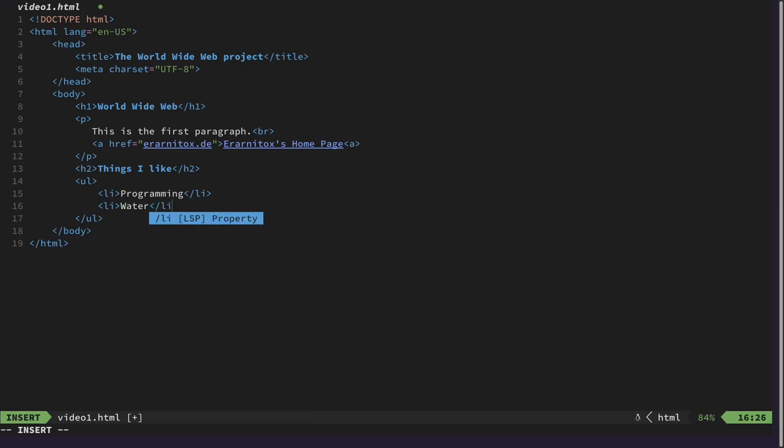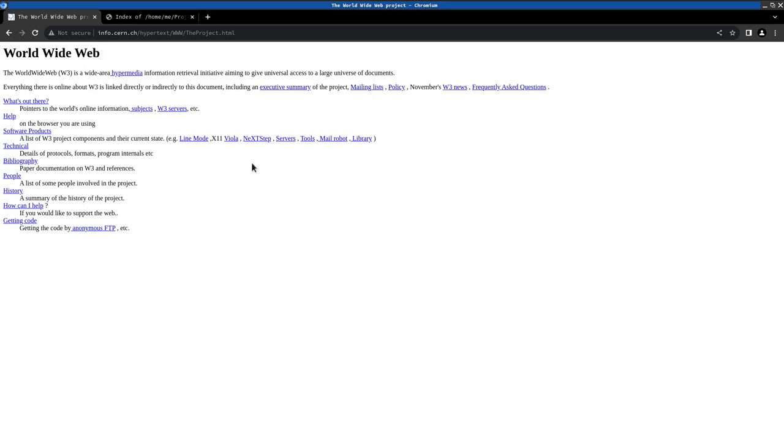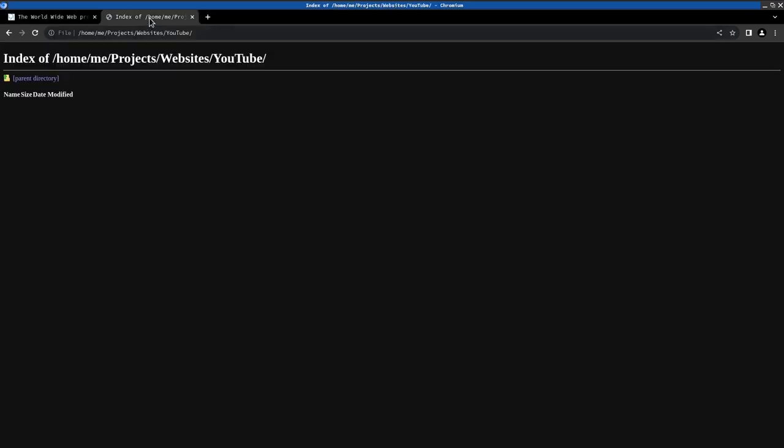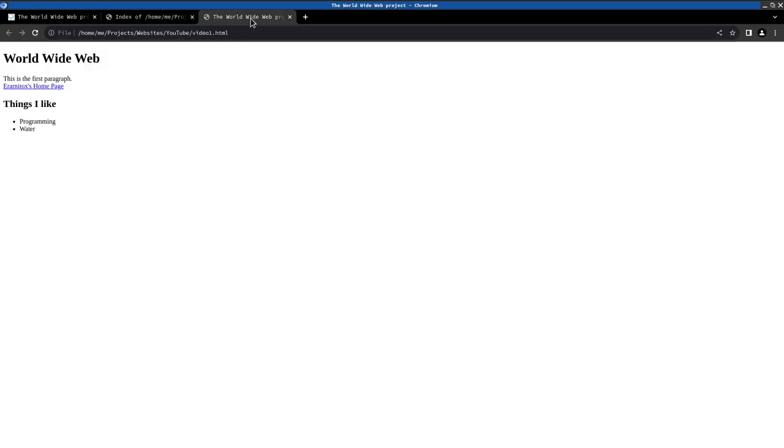And then we can introduce list items here. Just random things. And if we are happy with our website that we put together, then we can also inspect it in the browser. And for that we can refresh this index here. And see that video one website also already exists.